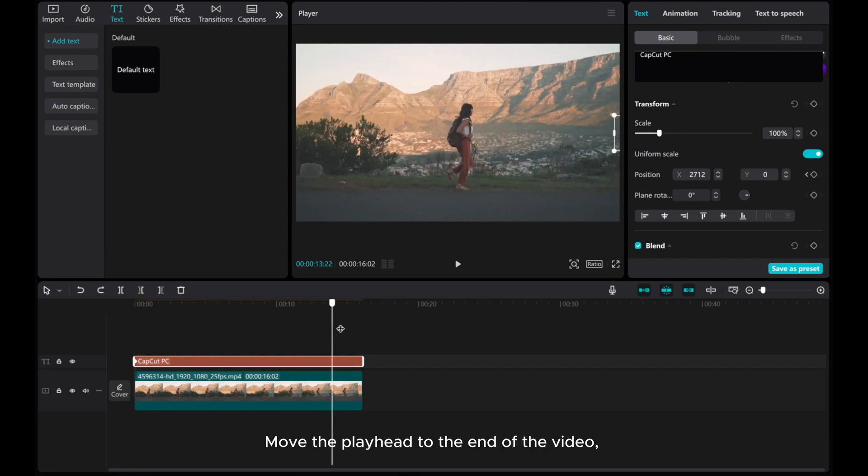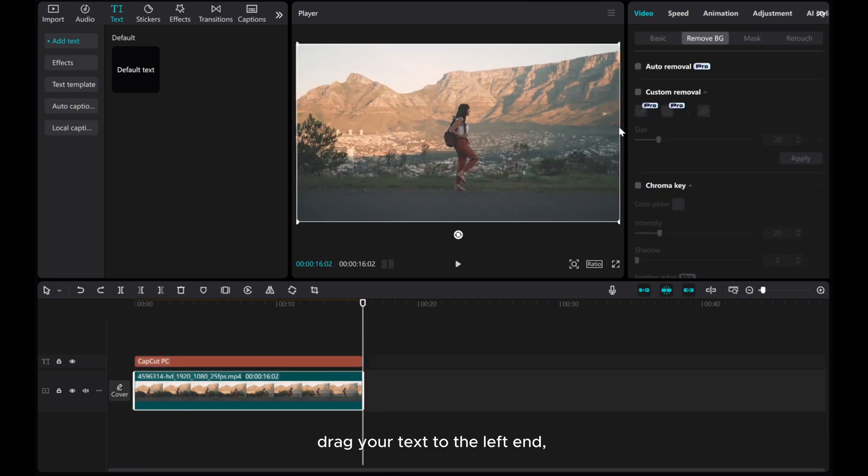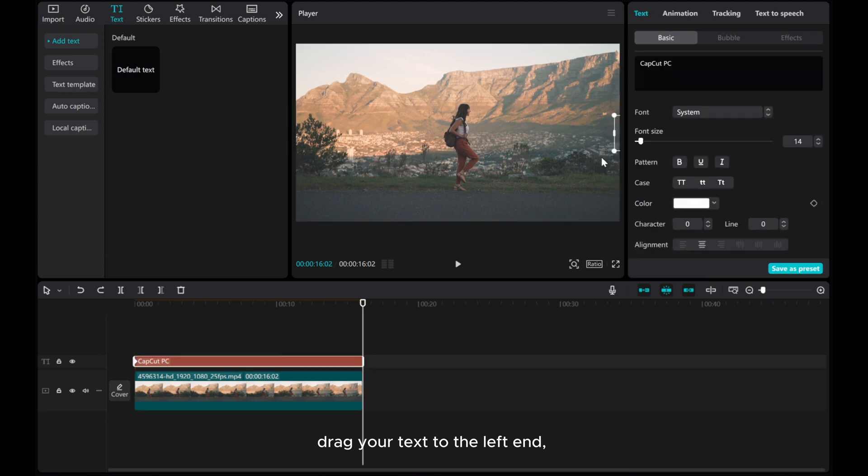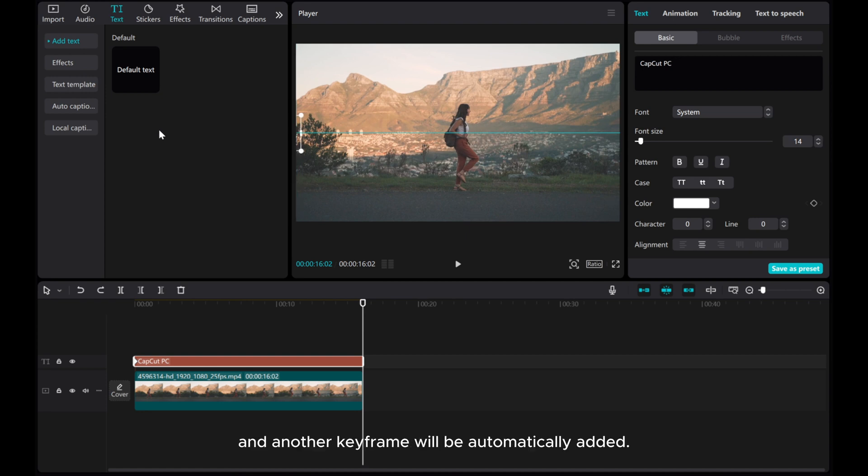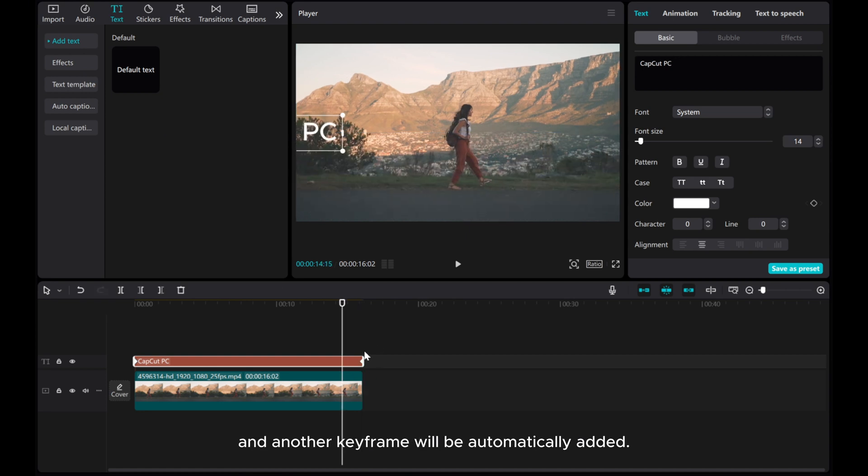Move the playhead to the end of the video. Drag your text to the left end, and another keyframe will be automatically added.